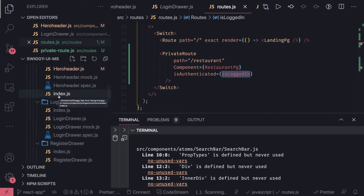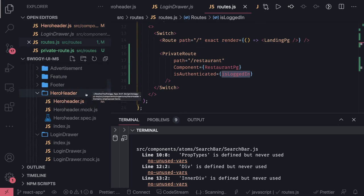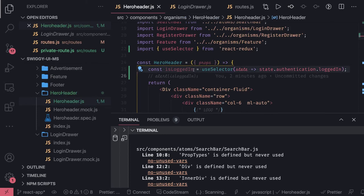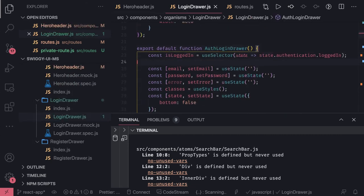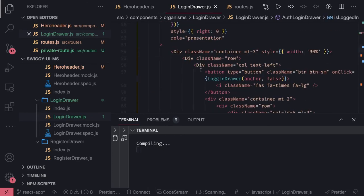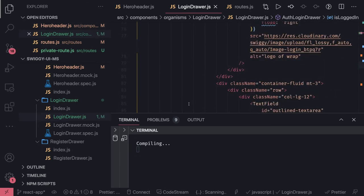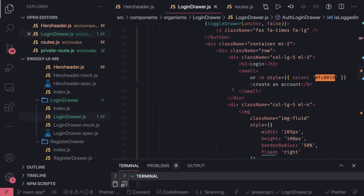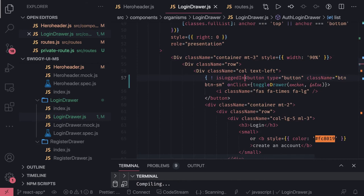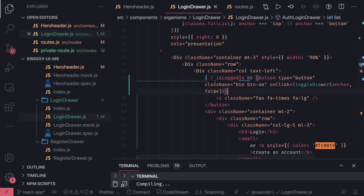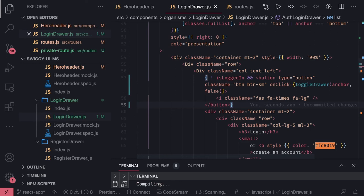Now what we want to do is: if the user is logged in and goes to the landing page, they should not see the login button. So we can use useSelector and get this data into the login drawer component. If 'isLoggedIn' is true, then hide the login button — we can wrap a condition so if 'isLoggedIn' is false, show the button; if 'isLoggedIn' is true, don't show it. We can also have a logout button, or not show them at all. Same thing can be done for the sign-up button.